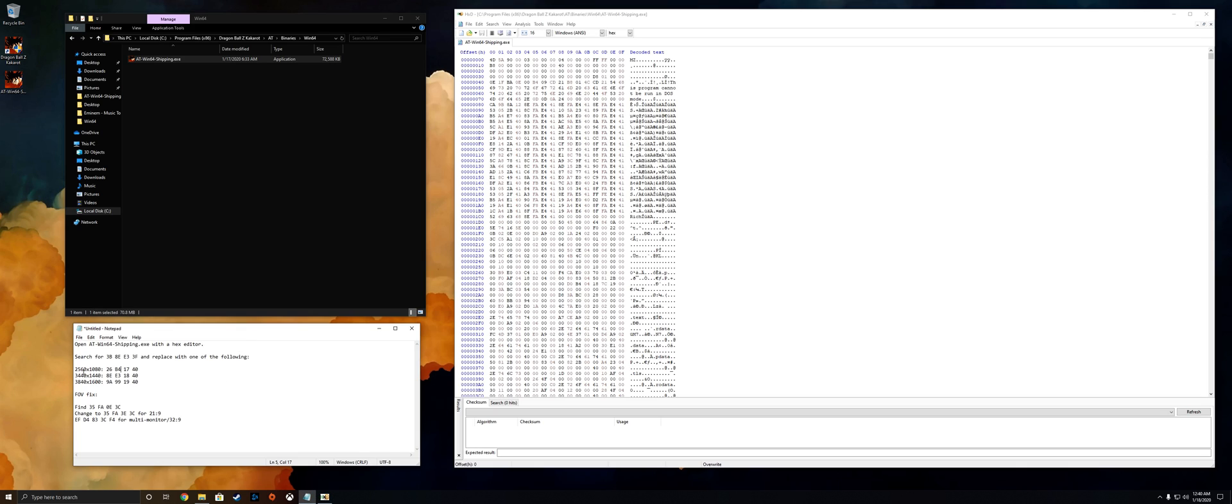Now currently this is working at 2560 by 1080, 3440 by 1440, and 3840 by 1600. If you're using a different resolution, go ahead and check out those communities or reach out to somebody and I'm sure someone's going to be able to help out with the correct values for your resolution. But for now we've got those three.